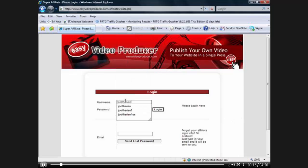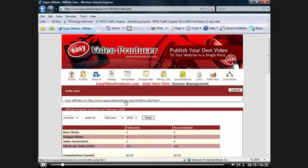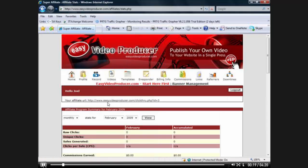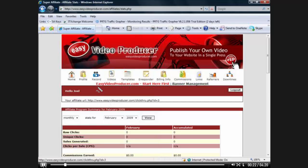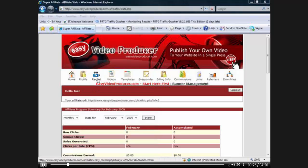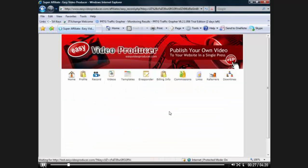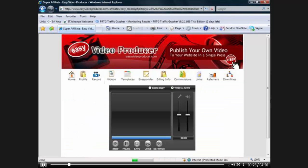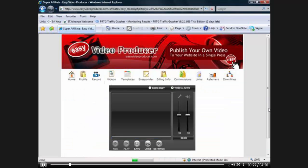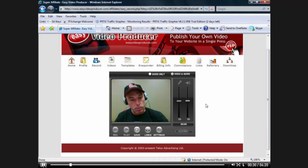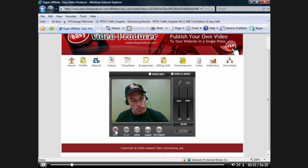So here I am on the login page of Easy Video Producer. I'm just going to log in. And the first thing you're going to want to do is record right here. So I'm going to click on the record, and that's going to bring up the recording here.